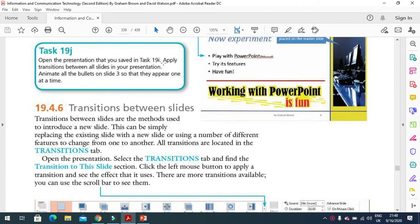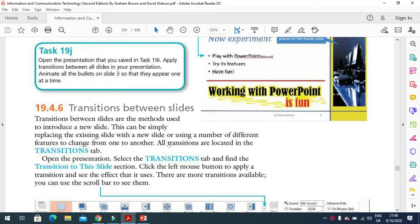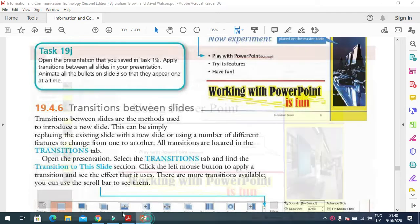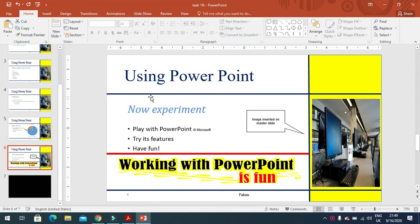You just need to apply the transition between all the slides in your presentation and animate all the bullets on slide 3 so that they appear one at a time. I will click here and move to slide 3.